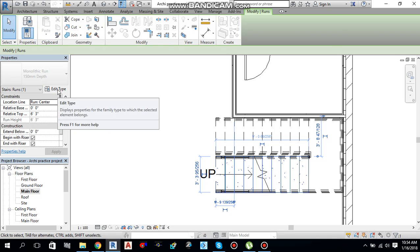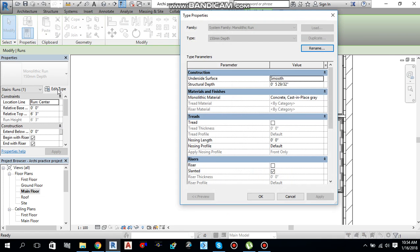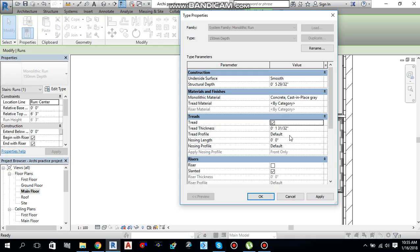Select one of the stair components and go to the Property Palette, then click Edit Type. Here you can check Tread — you can give a tread material, tread thickness, a profile for the tread, nose length, and nose profile. So you can create a tread for your staircase.